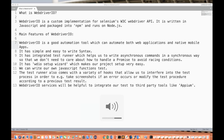Hey guys, this is Naveen here. Welcome back to Naveen Automation Labs. With this video, I'm going to start a new series on WebDriver.io. Around 15 videos we have already covered in JavaScript, so I thought of starting JavaScript-based framework tools, and my first choice is WebDriver.io.